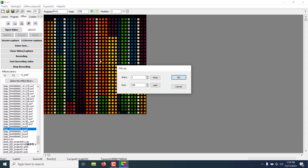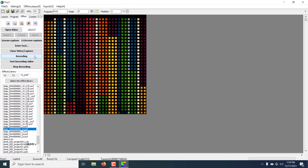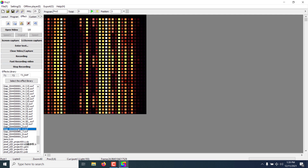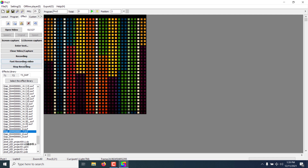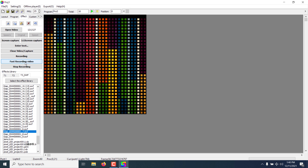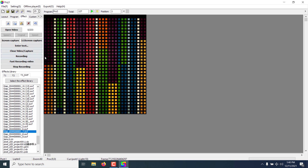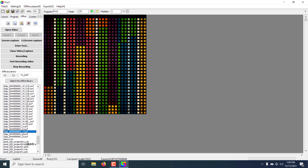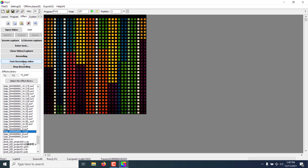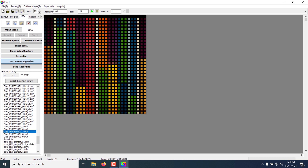That is one way to record the animation. The other method, which is much quicker, is to select the animation and use the Fast Recording Video option once playback starts — it will automatically record the animation. As you can see, we have 127 frames recorded. If you want to record the animation again, double click on the animation and click Fast Recording Video again.